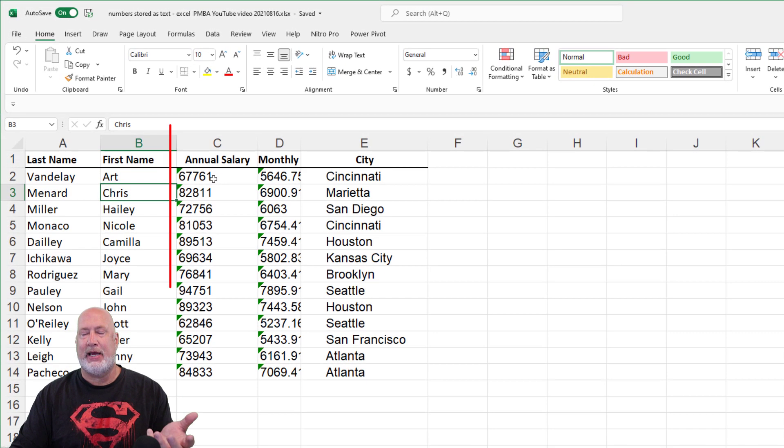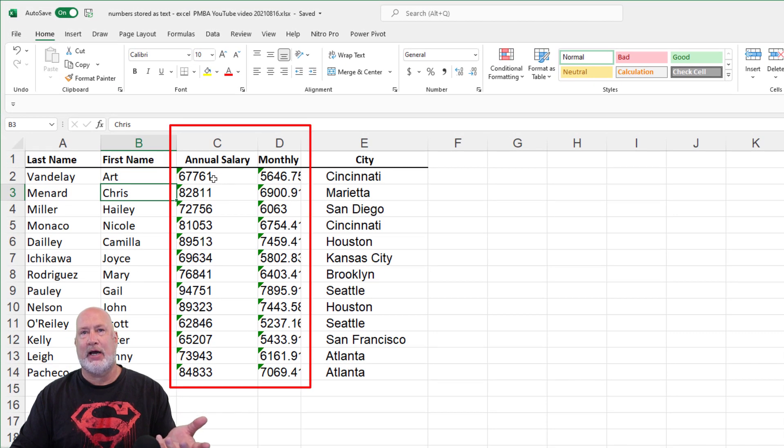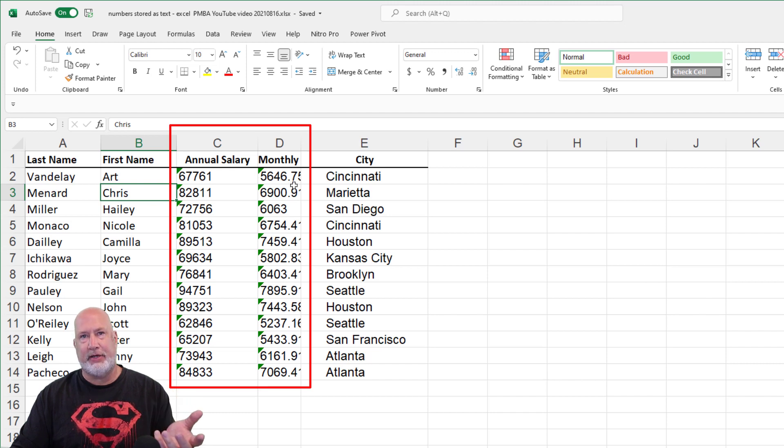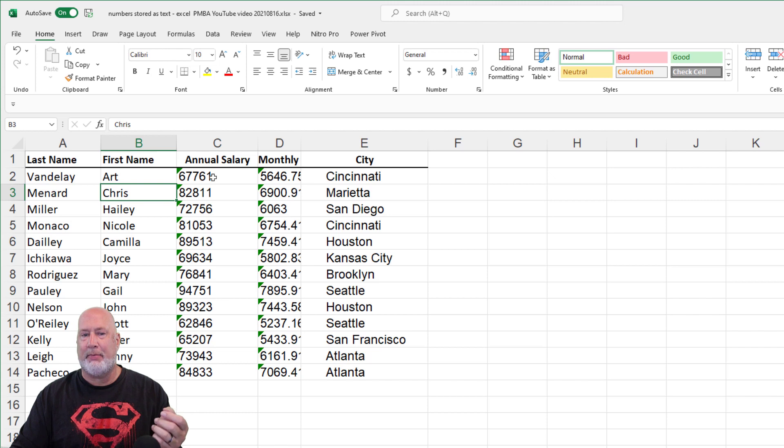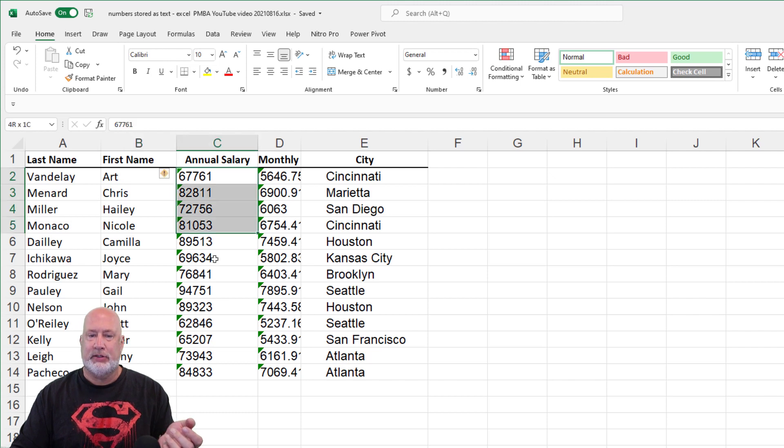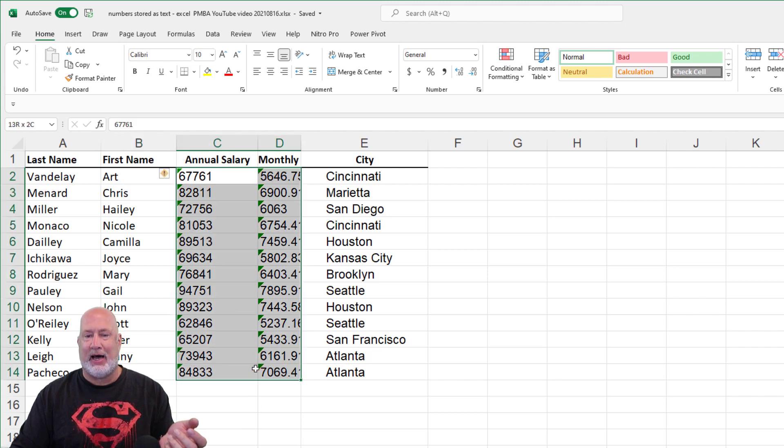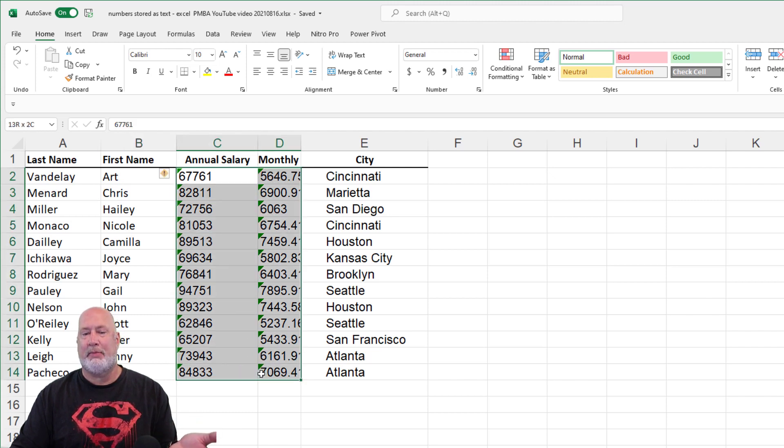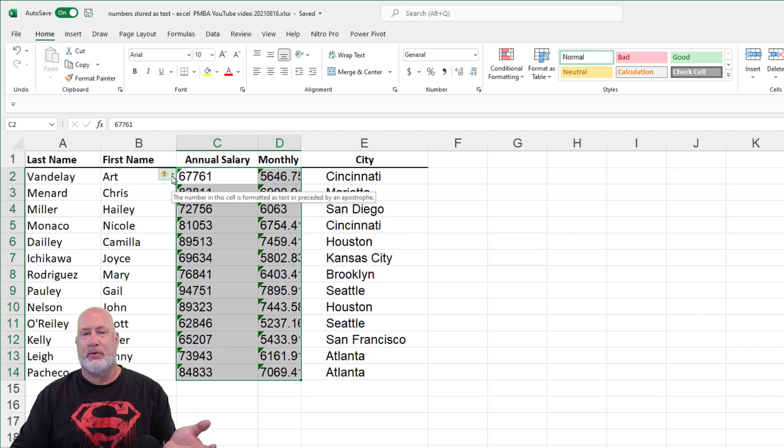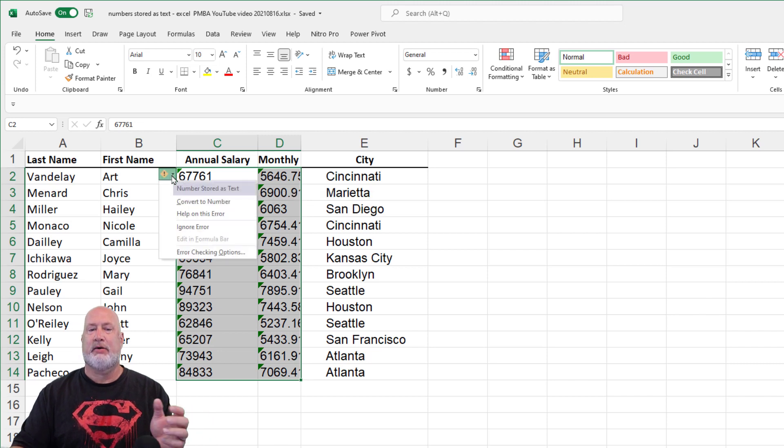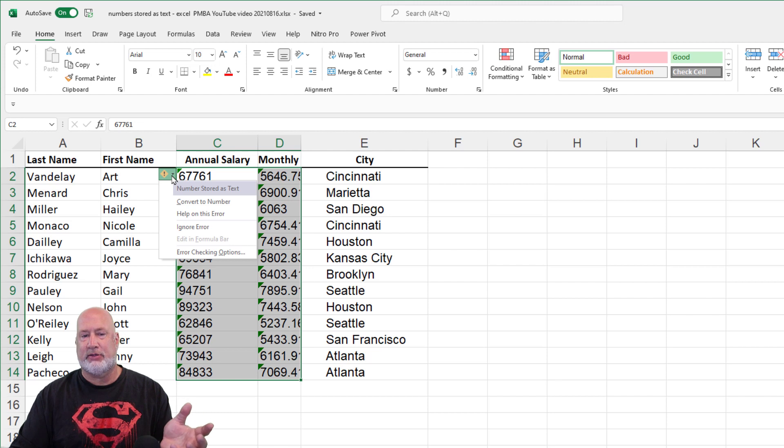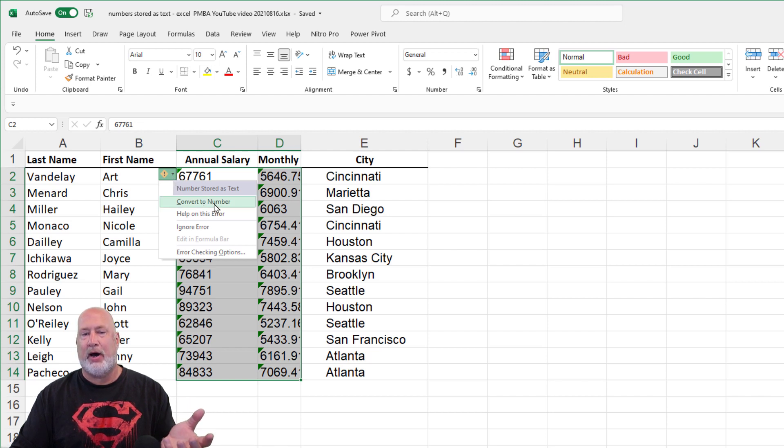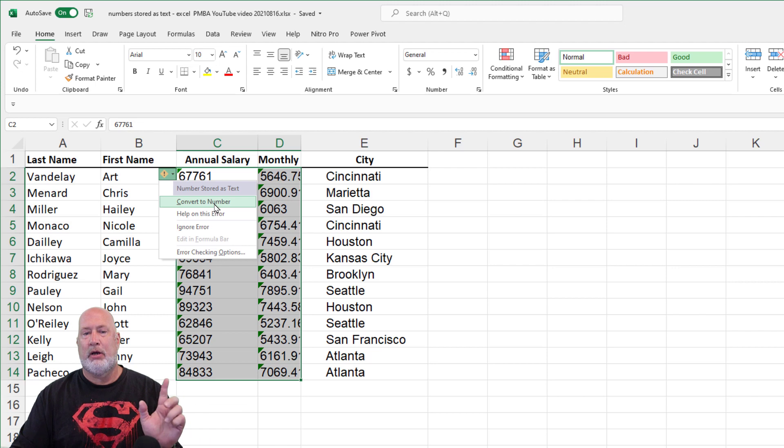If you notice annual salary in column C and monthly in column D have that green error checking triangle in the top left. So just simply highlight the numbers. You can do one column, but might as well just do them both at the same time. Right here, click up there. Excel is telling you, hey, these look like numbers stored as text. And why don't we just convert to number.